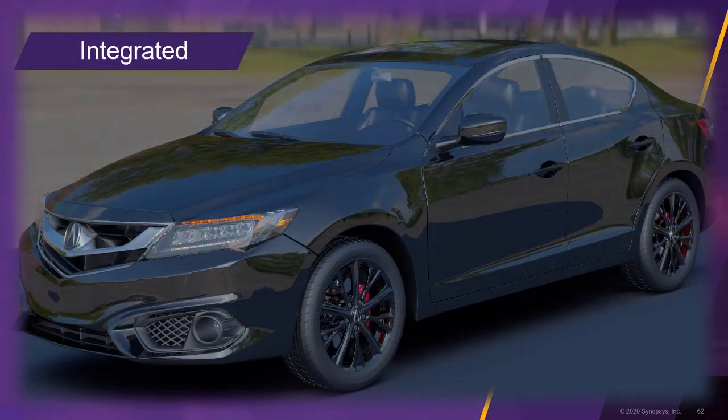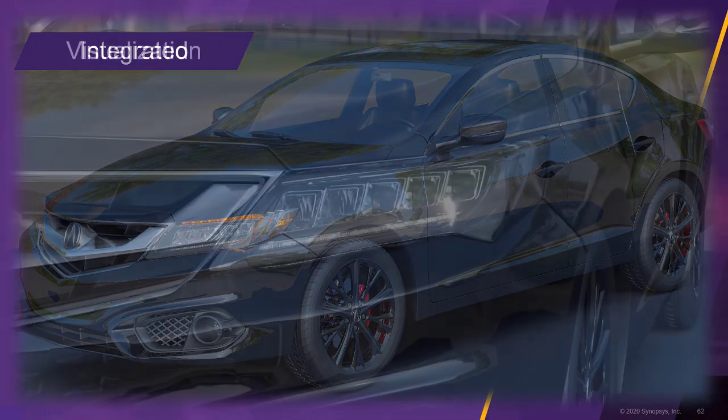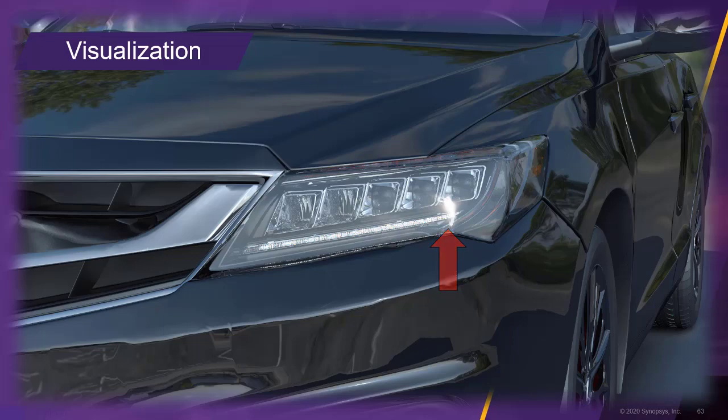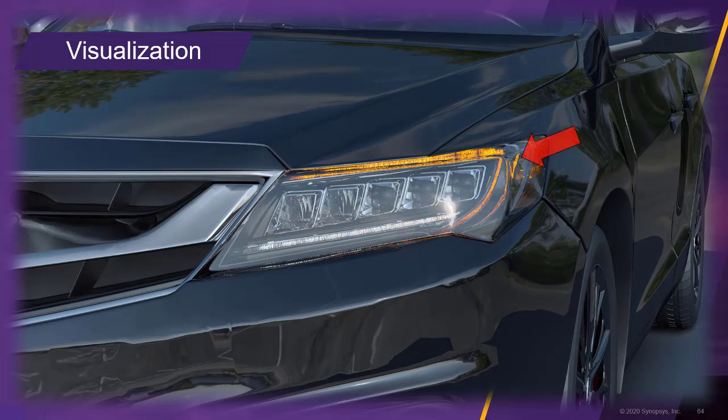The headlamp is now integrated into the car. Looking at the headlamp from another angle, we can see a sun reflection on the housing lens. Switching on the turn indicator reveals a light distortion by the housing lens.